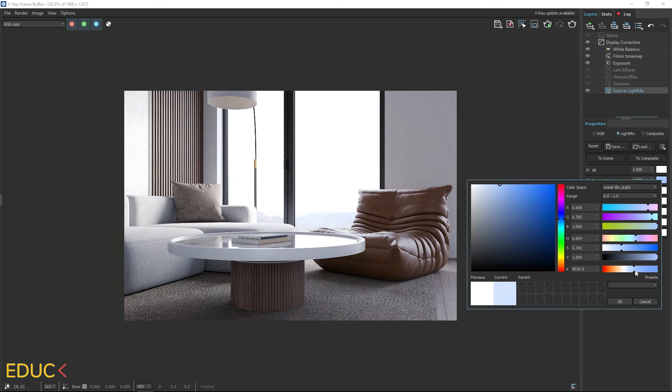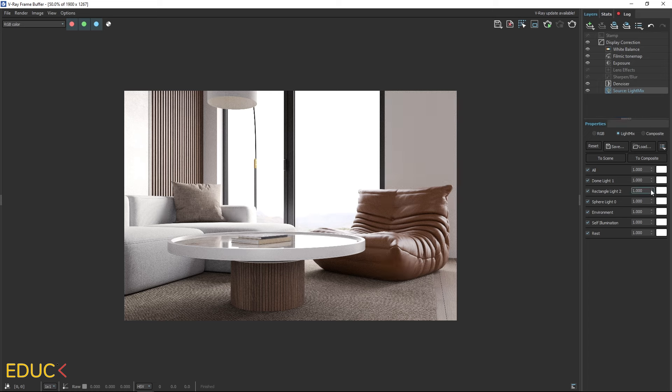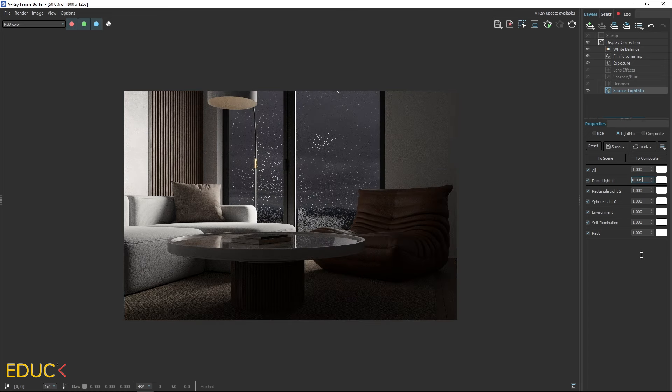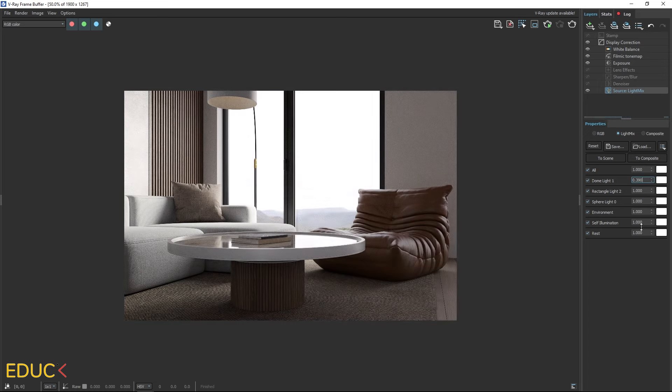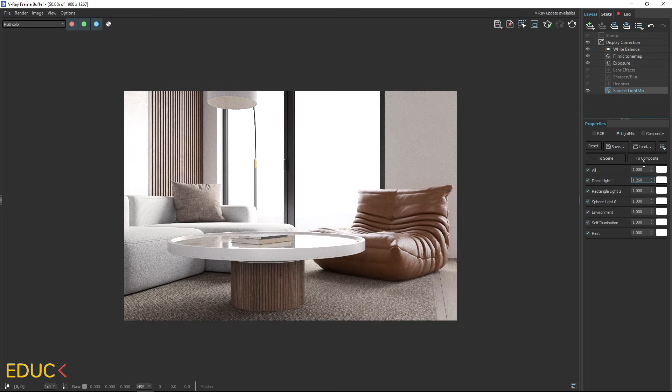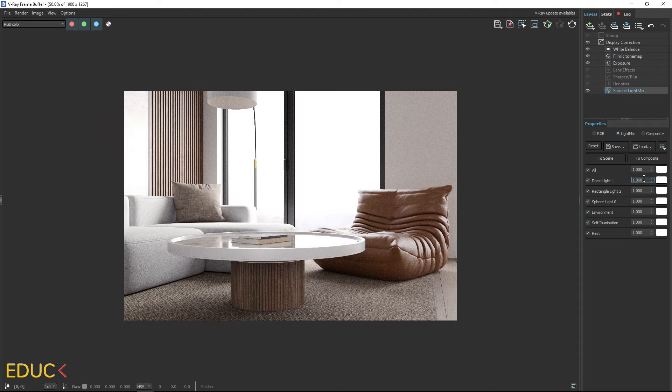Sometimes this can be an issue if we are happy with the lighting, but want to change the background. Now I will show you how to adjust the lighting and the view outside the window separately.